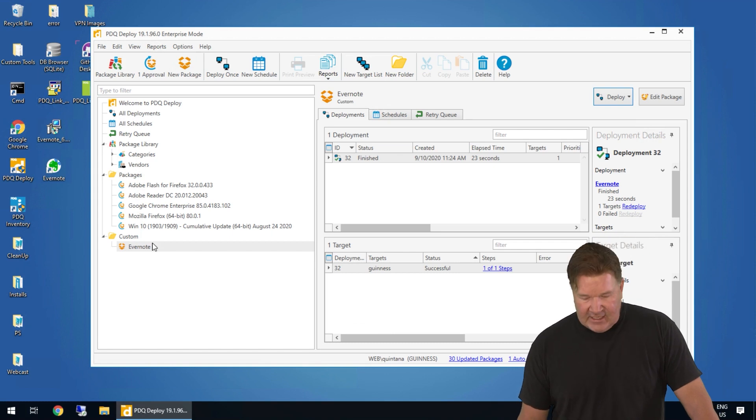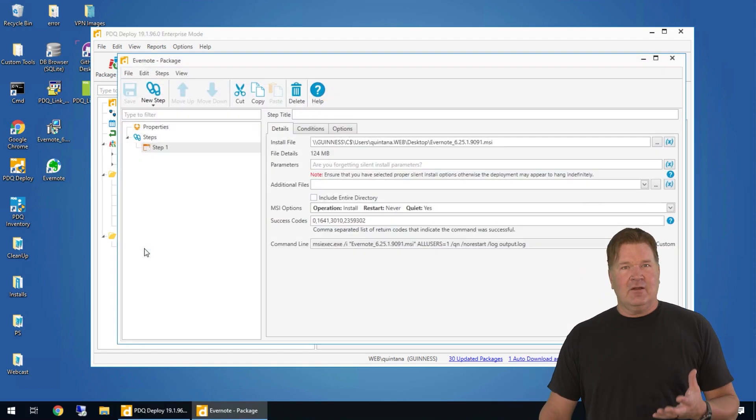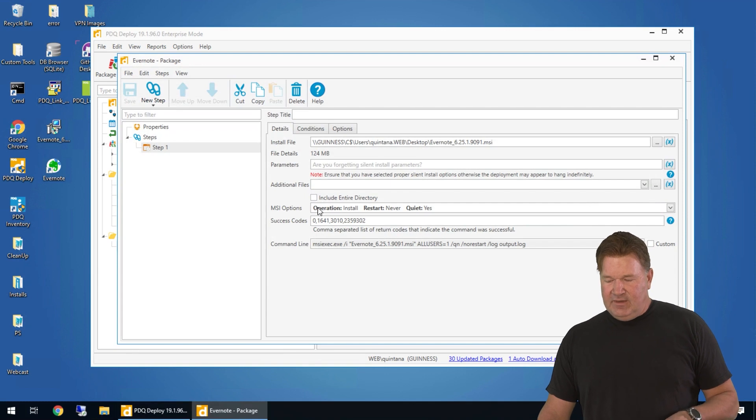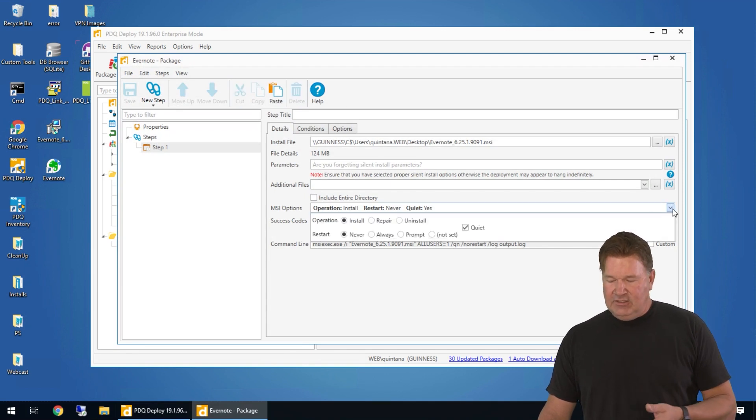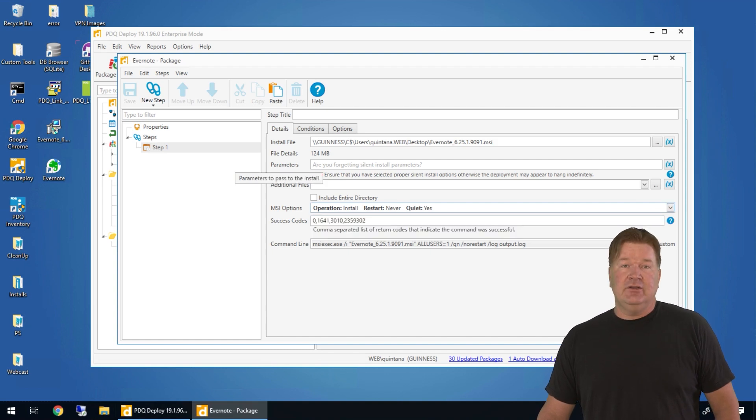So again, the takeaway on MSIs, they are slam dunks. They're super easy. Just remember, if you want to change your MSI parameters, you do it at the option level right here. And if you wanted to add anything else, you can do that on the parameter line right there. Hey, I'm Lex from PDQ.com. Thanks for watching.